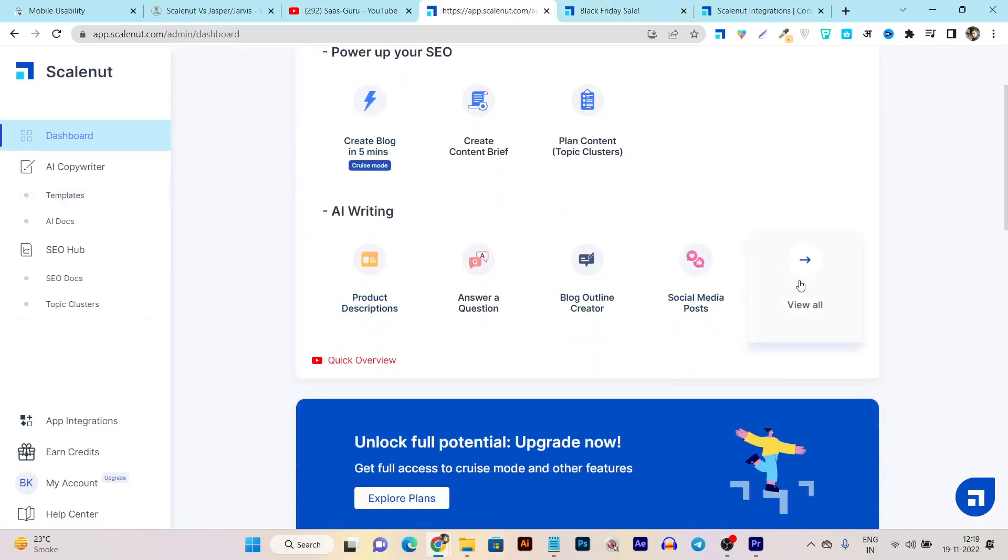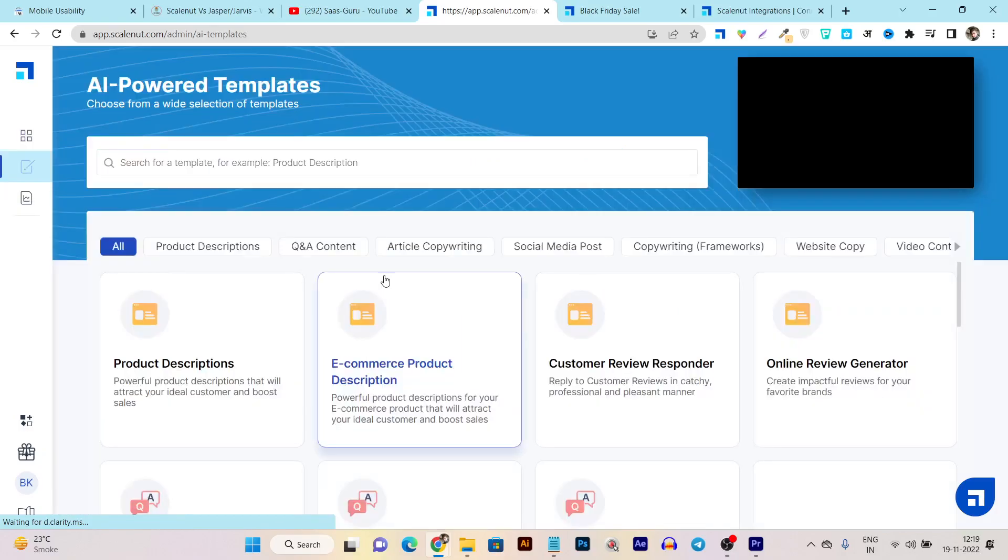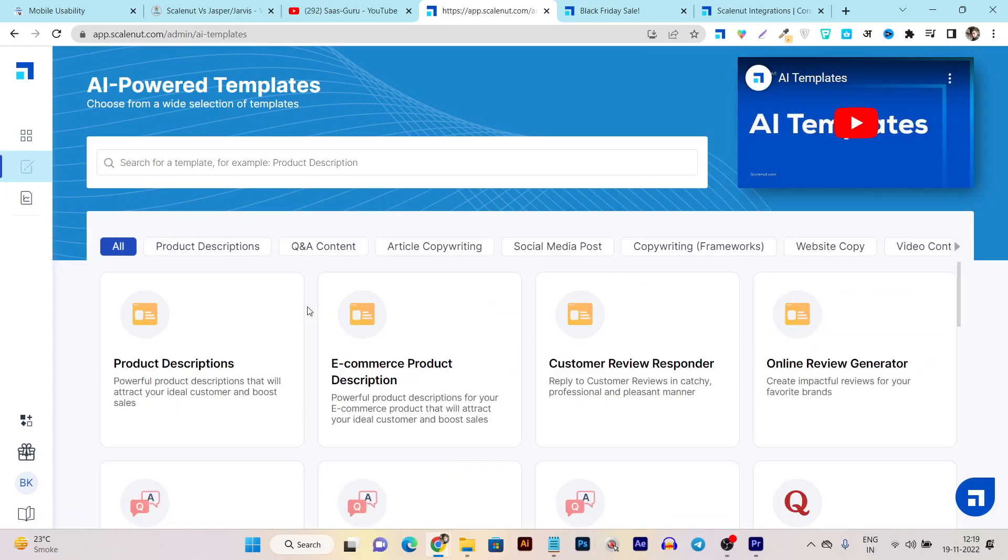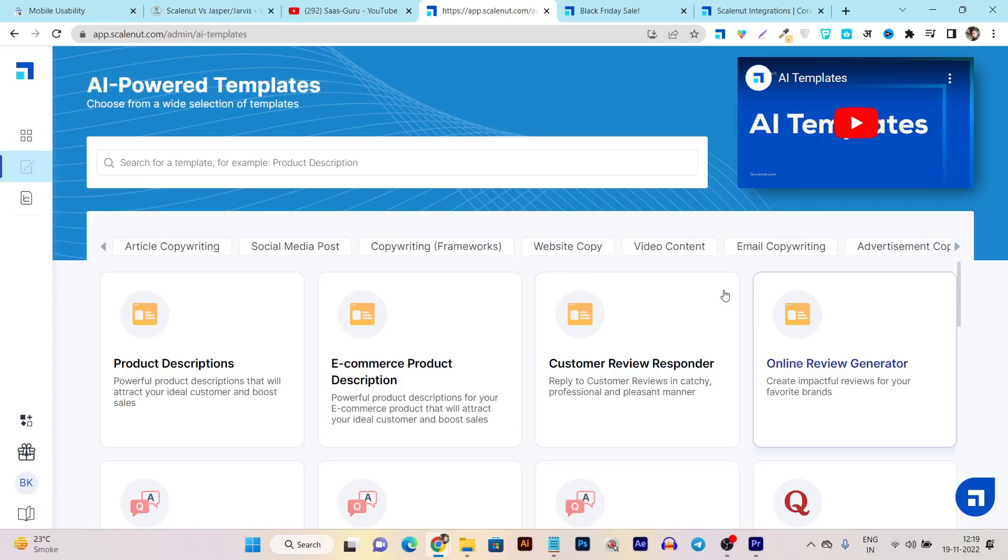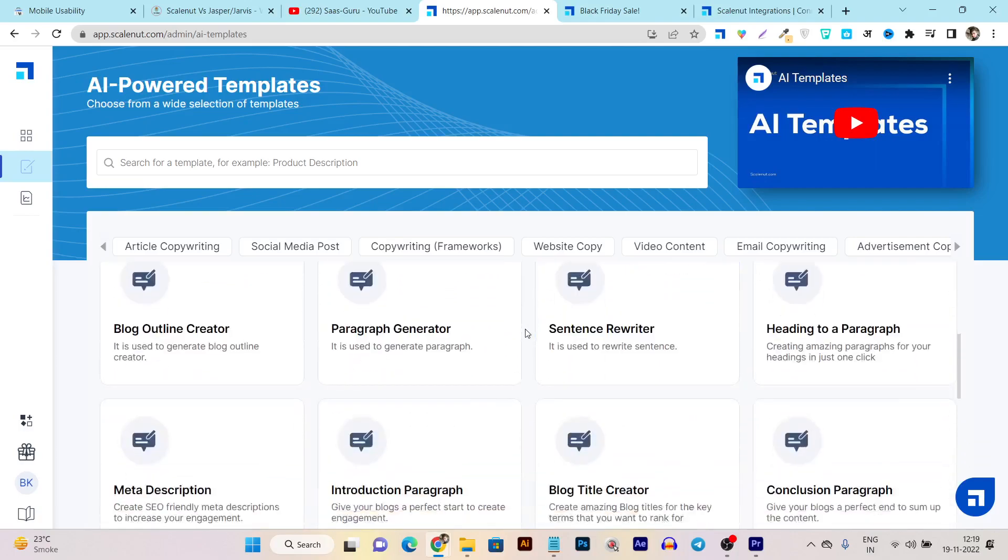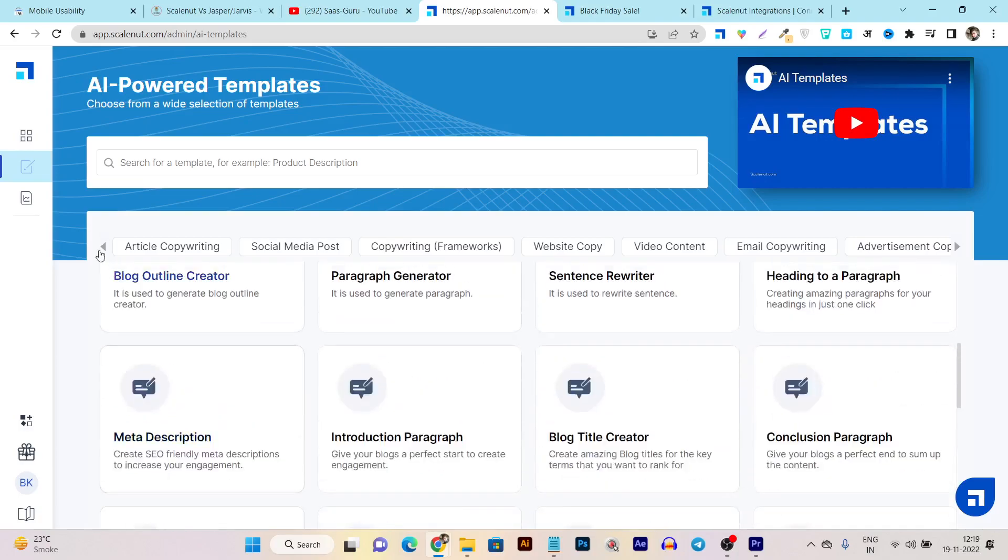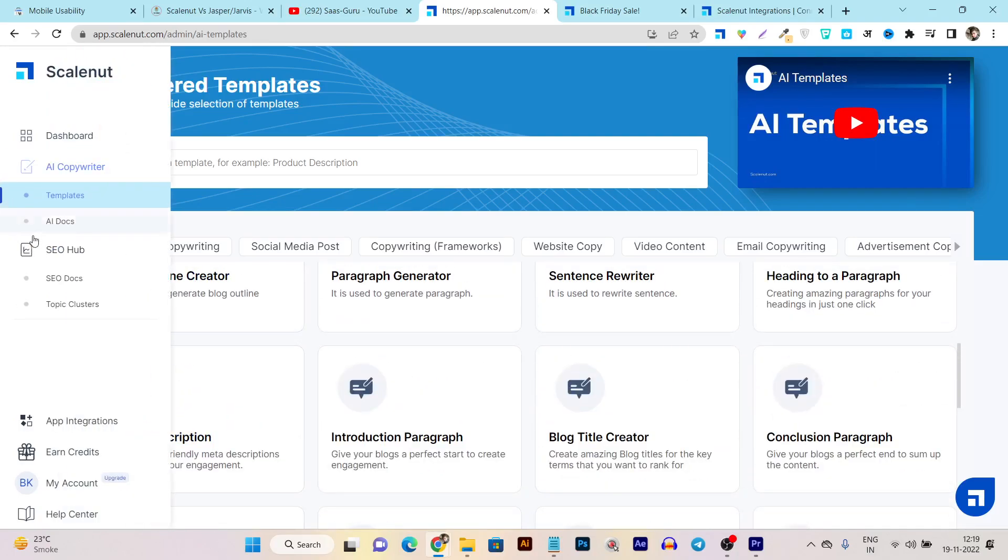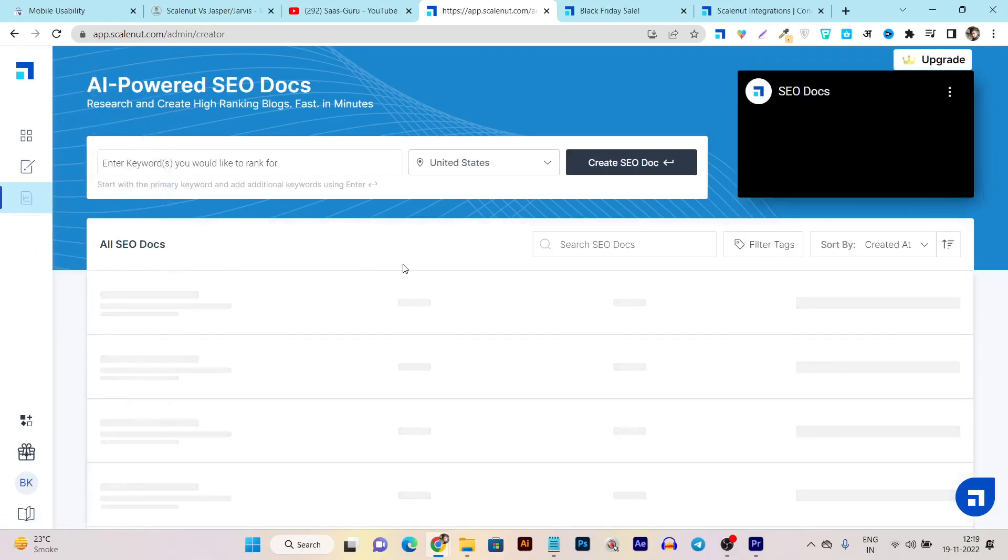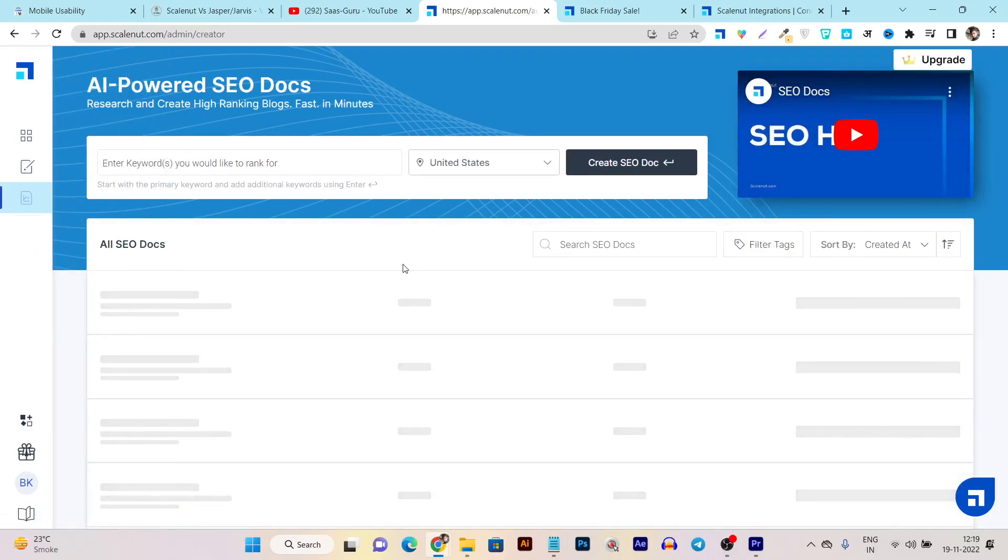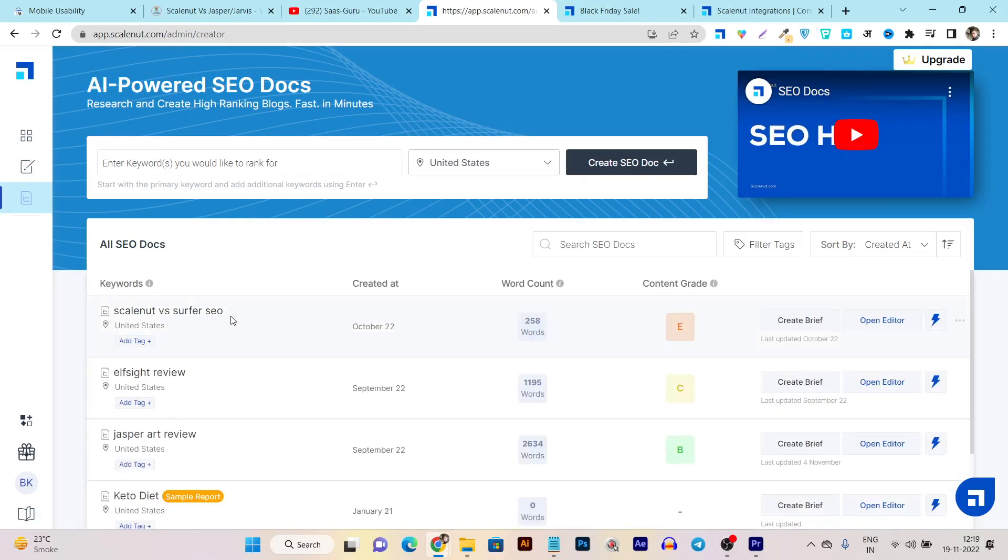If I go to view all, you can see they have tons of assistants available for any kind of purpose - from product descriptions to website copy to content generation for your YouTube video descriptions. All these things you can do using these AI assistants available. Plus using the SEO hub you can create content briefs, do content research, and content optimization.